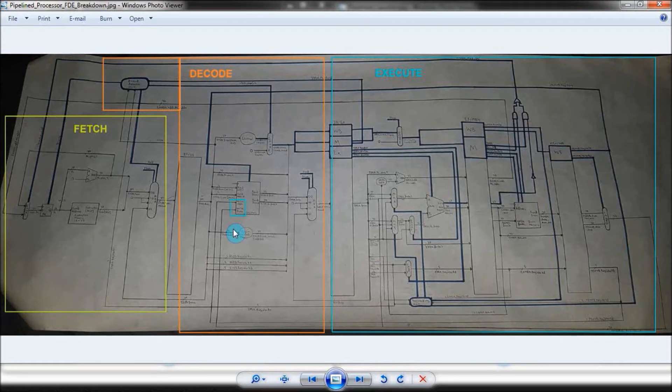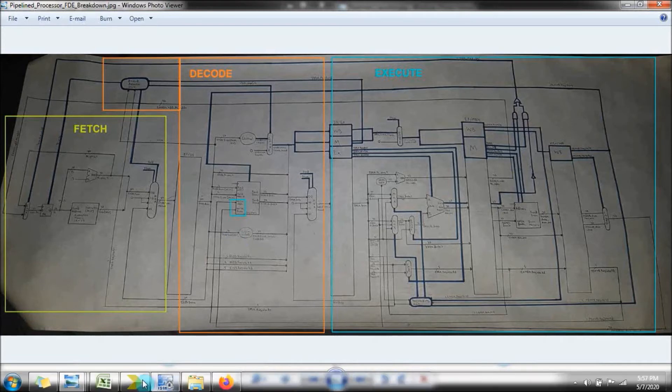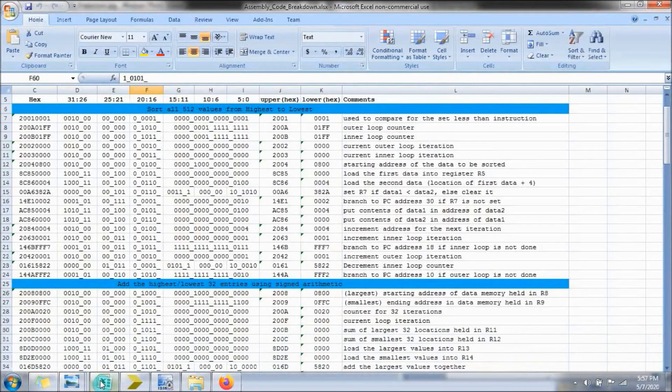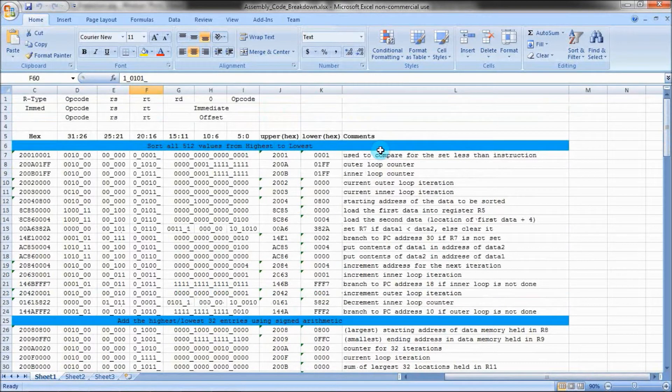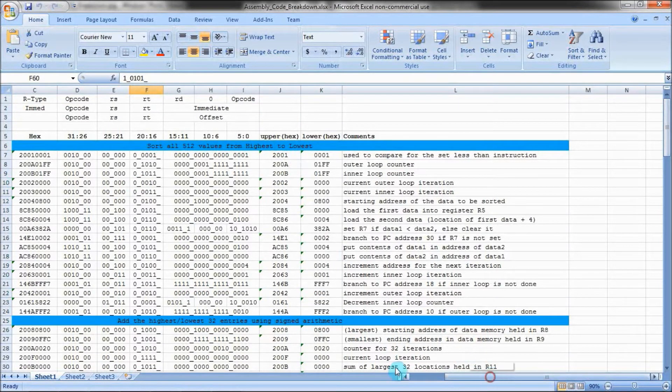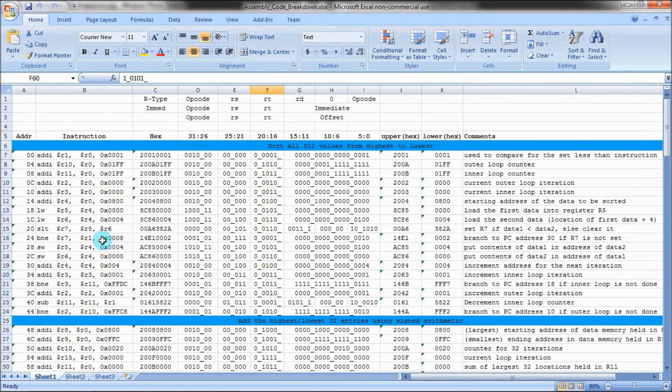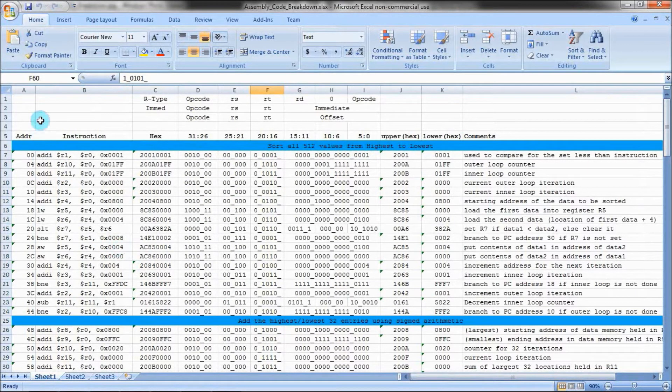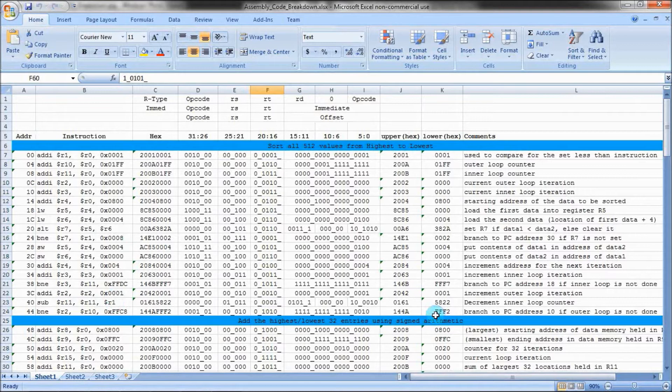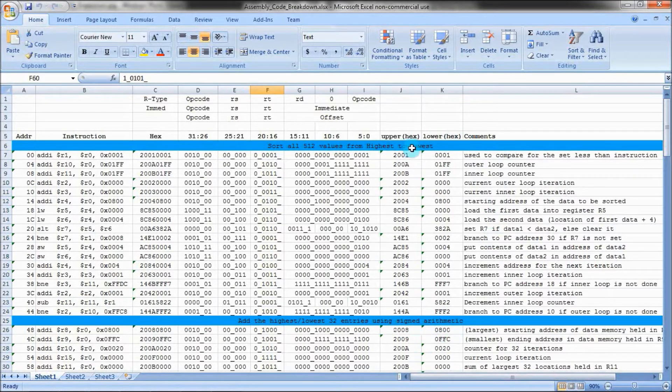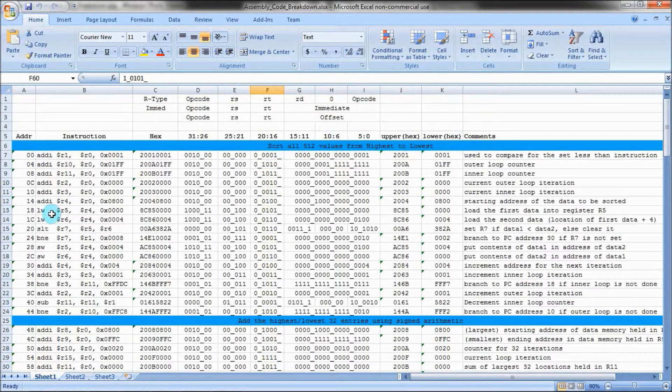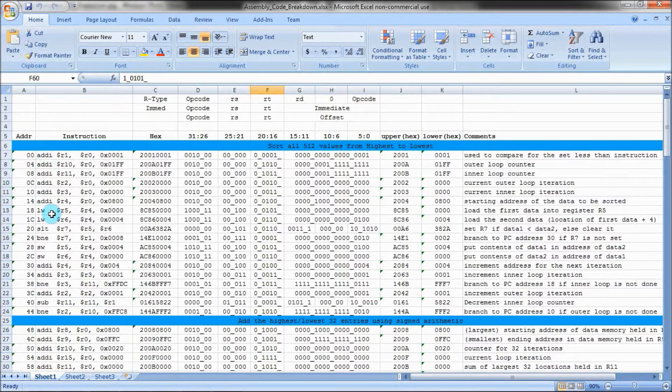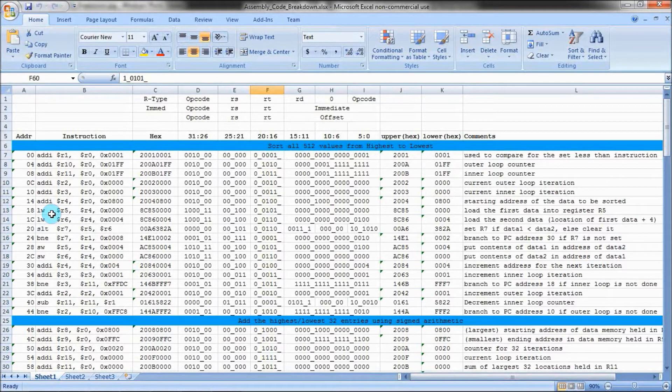Now that the processor part's out of the way, let's look over the assembly slash machine code used in this project. The assembly code is just the part that's readable by humans and the machine code is essentially the numerical conversion of the assembly code that the processor interprets. The assembly code is a separate file called datamem that contains 512 32-bit data values, which are represented by 8 hexadecimal digits.